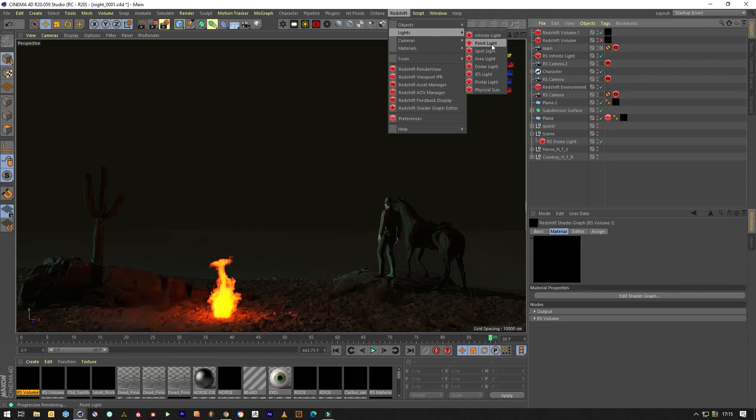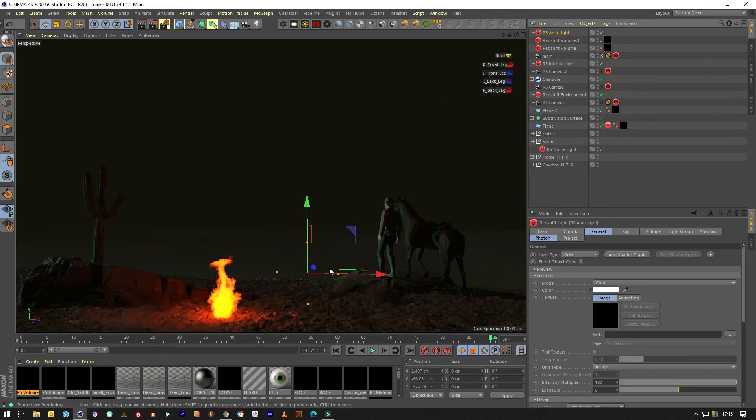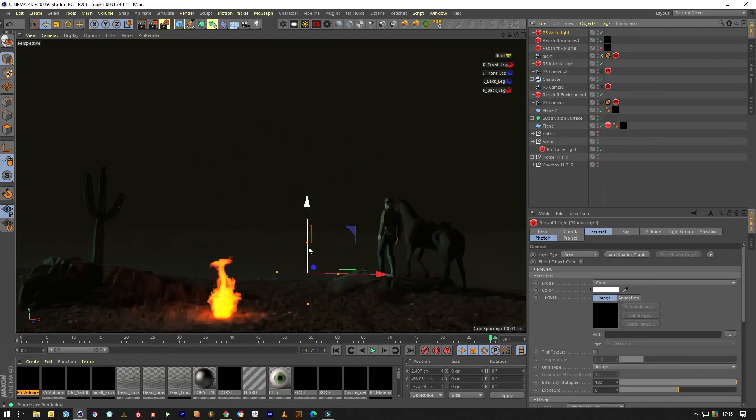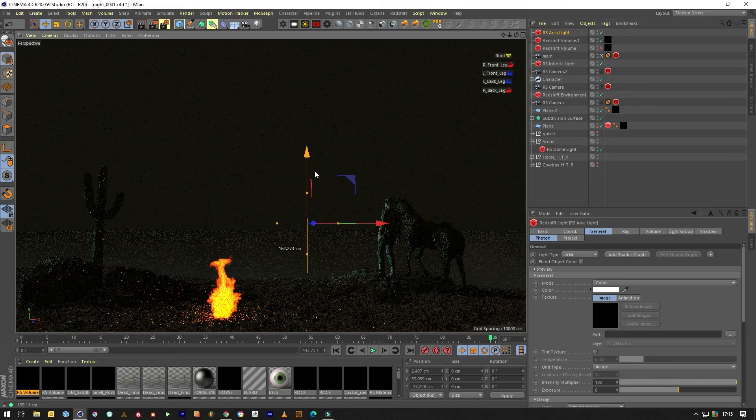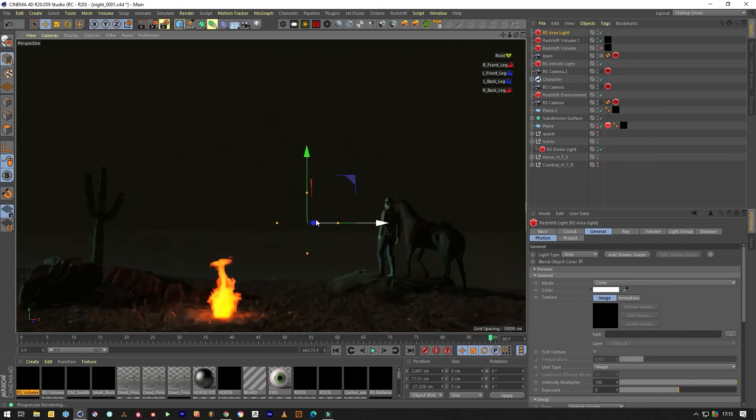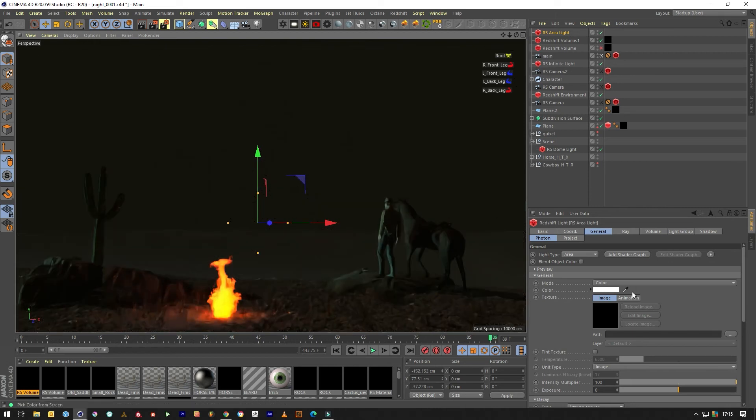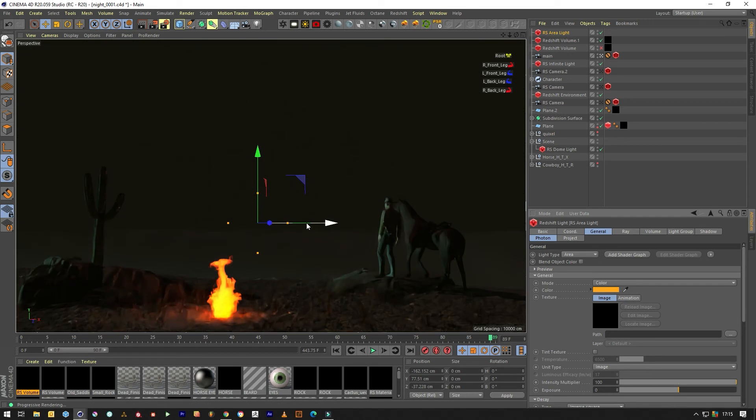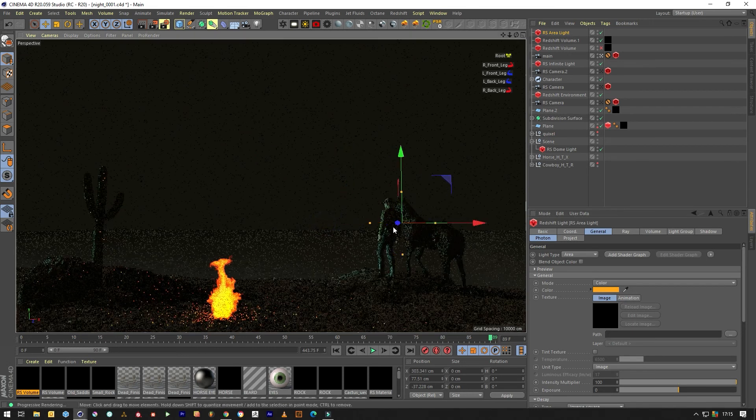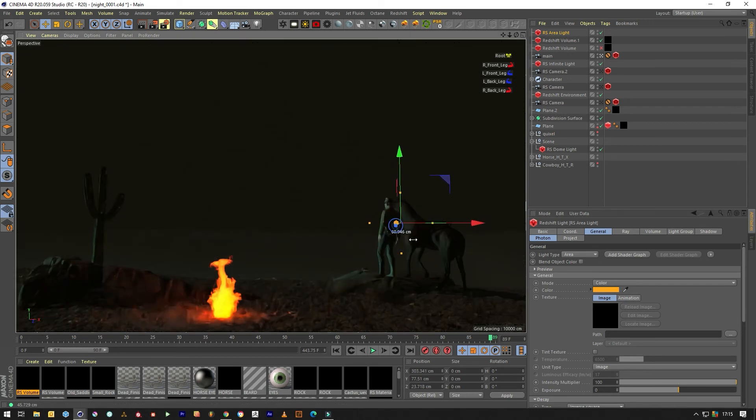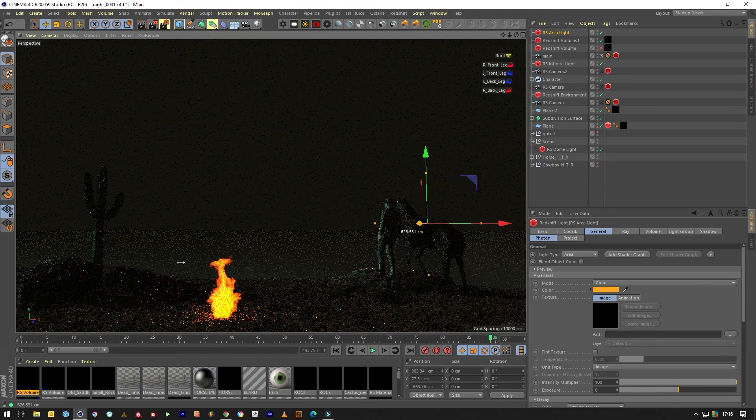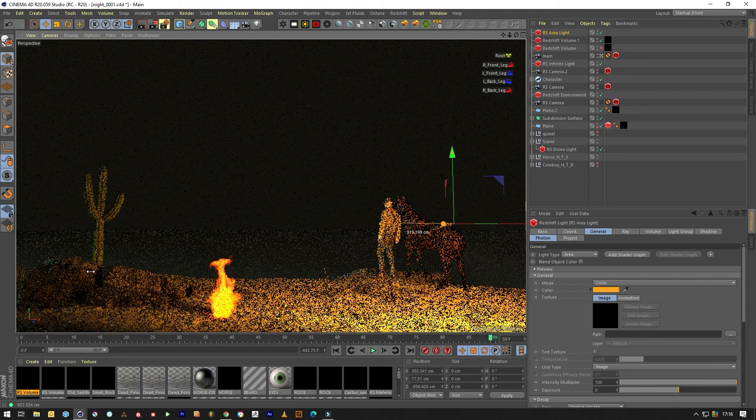Now to just complement this we'll create an area light, put it in location, and pick the fire color. It's a bit clunky using this IPR window thing.